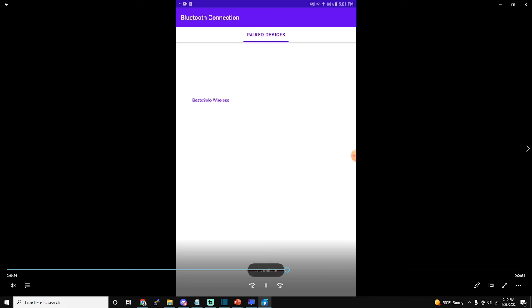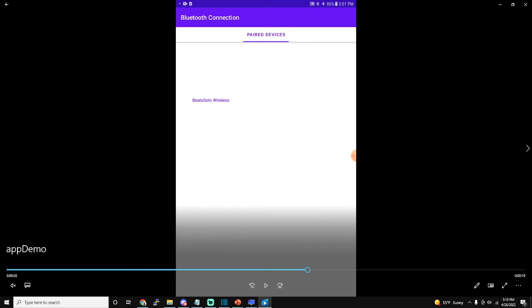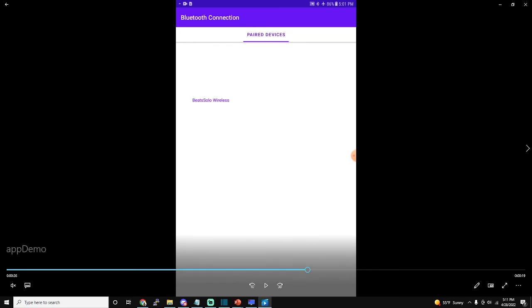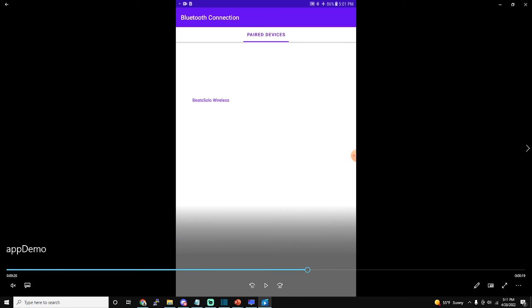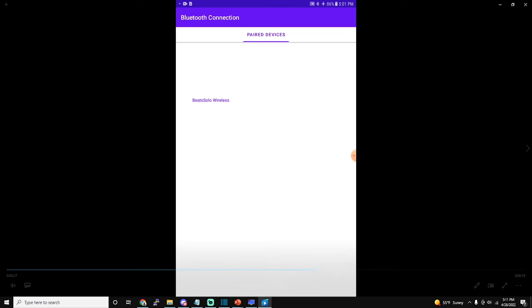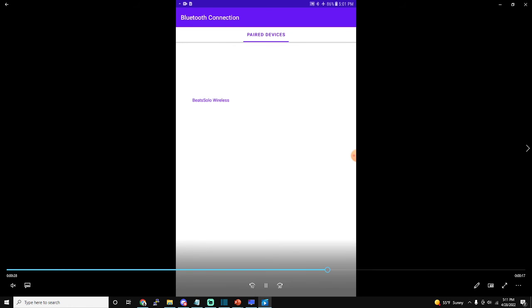If you click on that notification, it will take you right back to the application. So if you're sitting there and you get the notification, you can click it and it will take you right into the app and show you which paired device has been triggered. And you can do this multiple times, as you can see here.